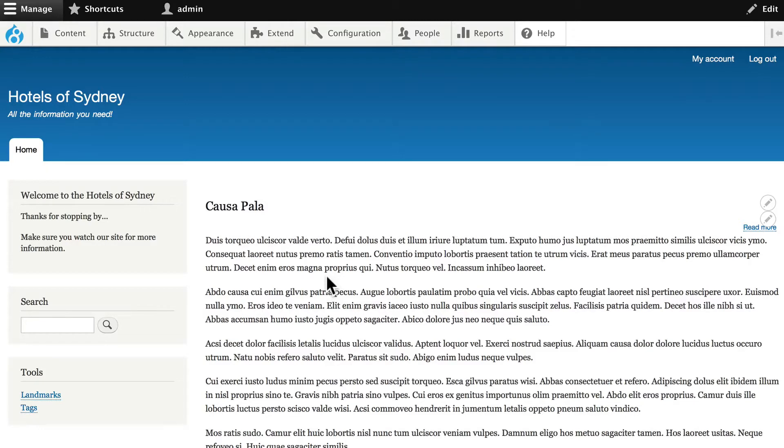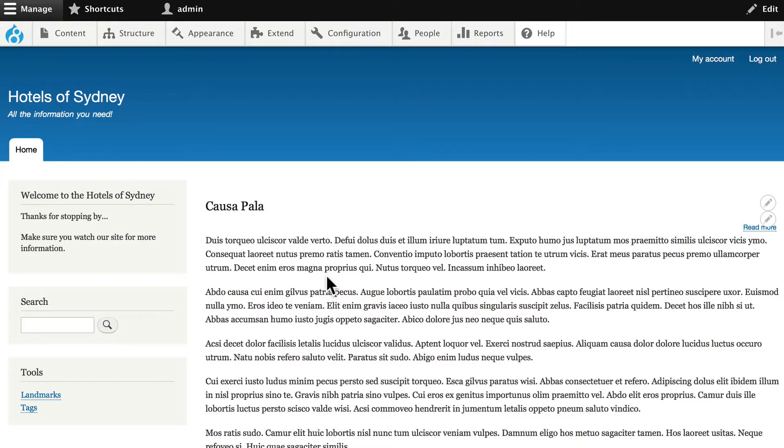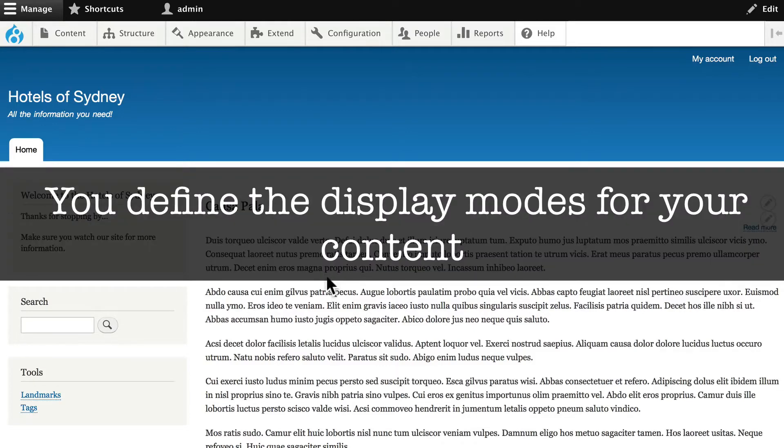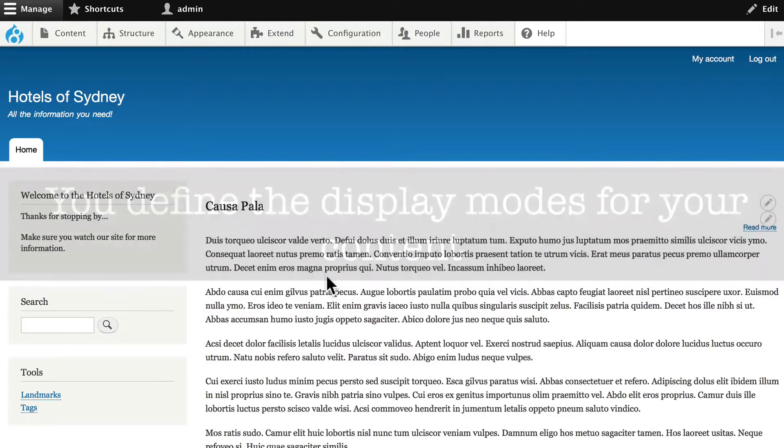So for instance, perhaps on your front page, you want to show a teaser of each of the five most recent articles. Of course, when you click on a teaser, you expect to view the entire article. Drupal handles these use cases by allowing you to define display modes for your content.